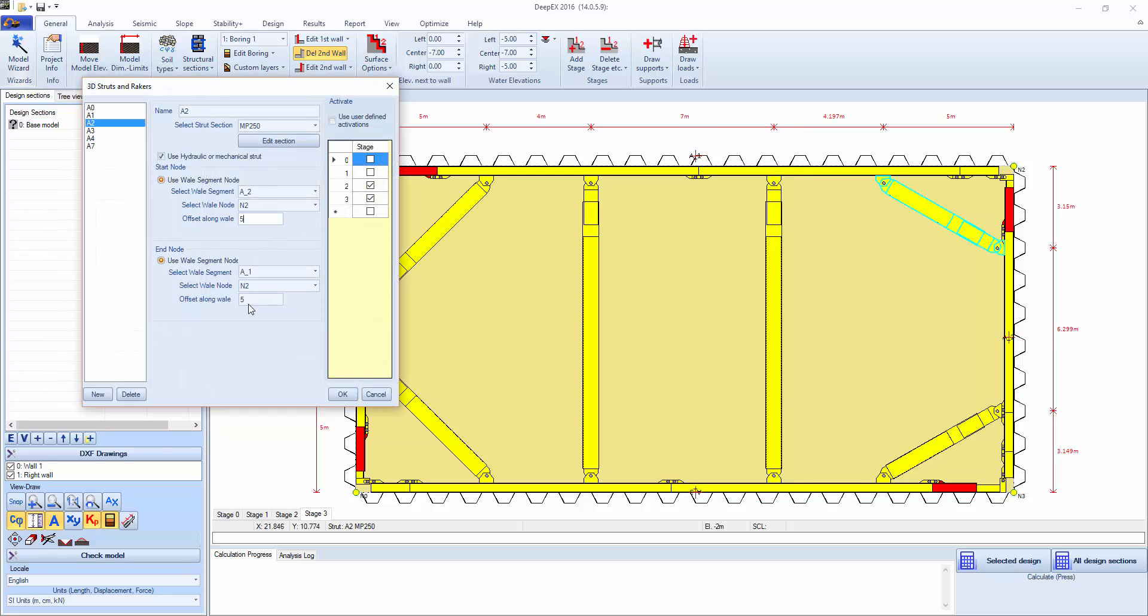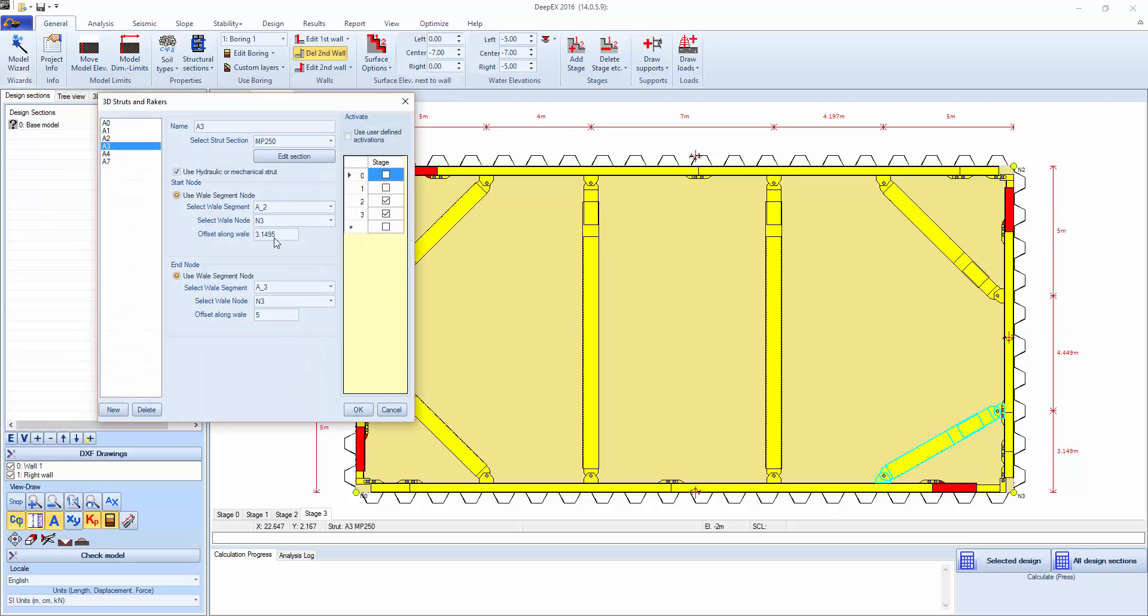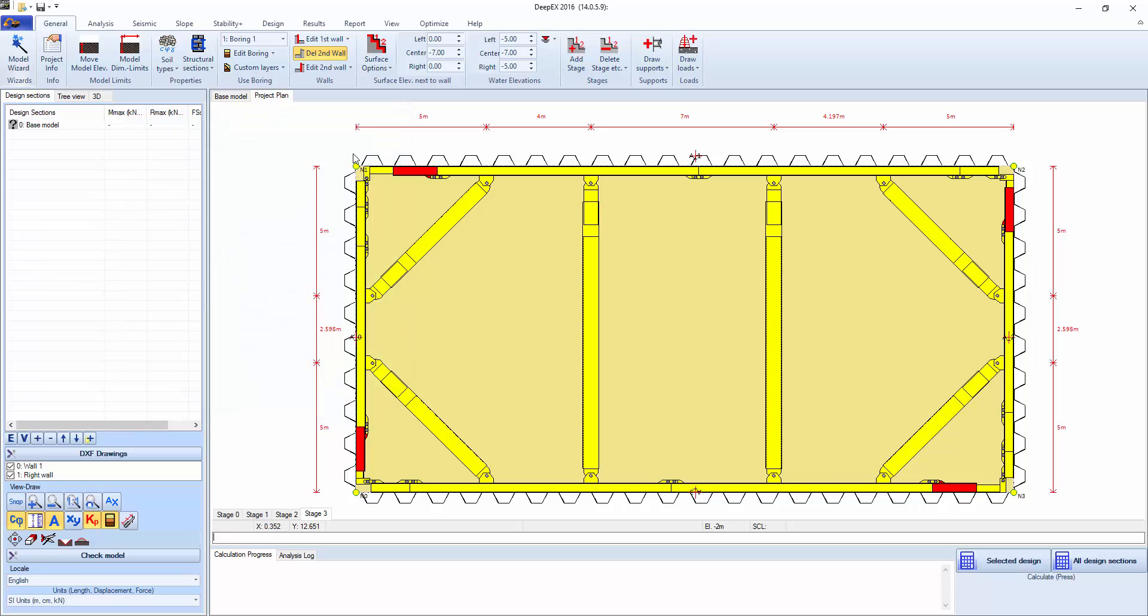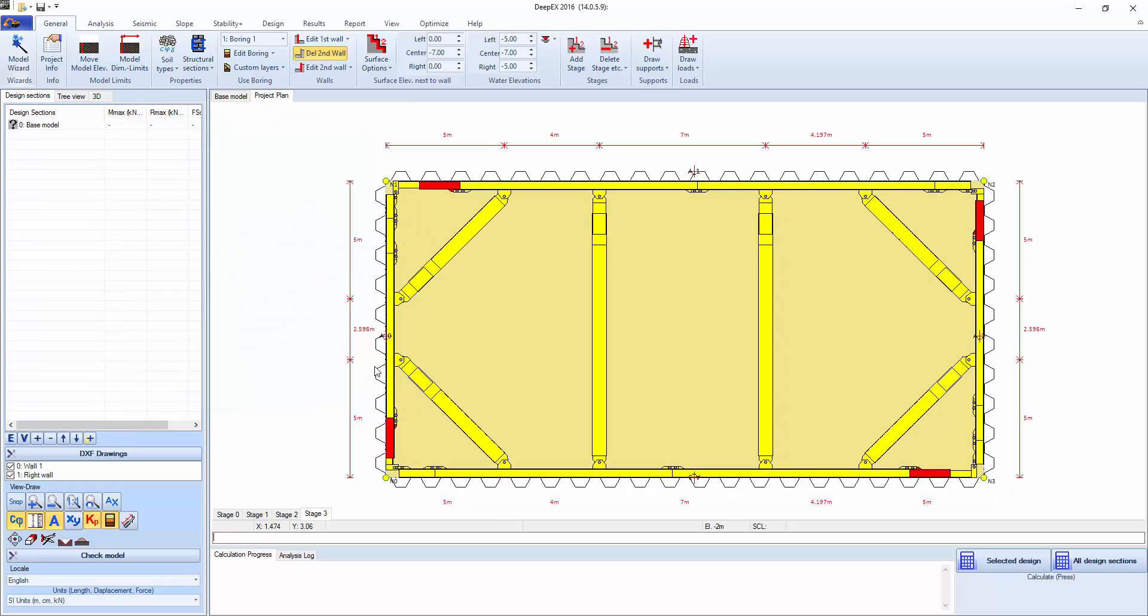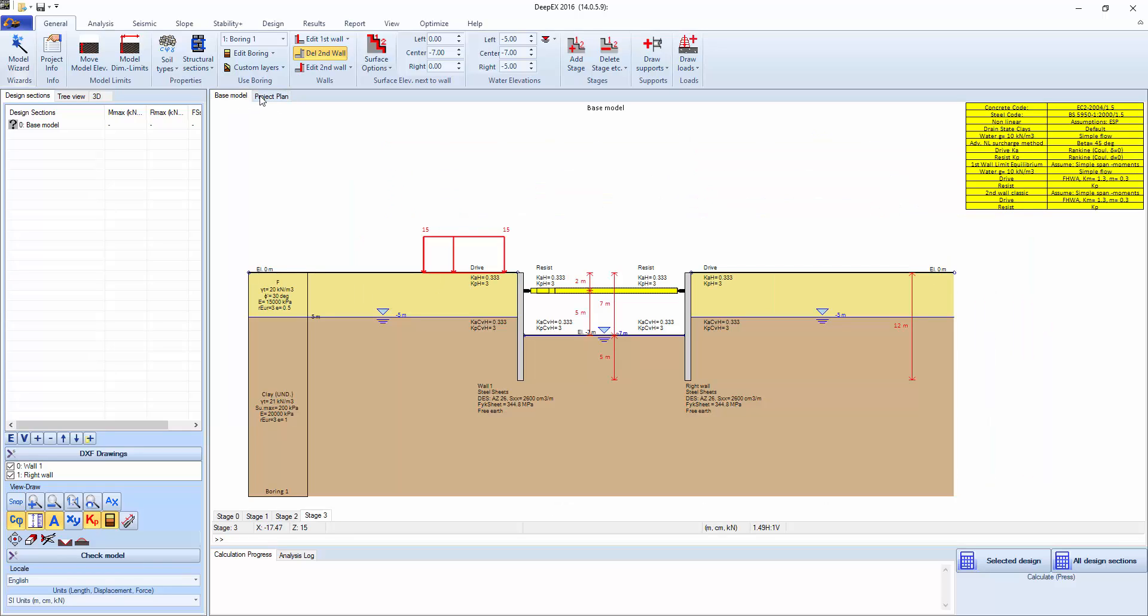So the wizard is good for generating quickly a model, but you can always create an excavation from scratch or a plan from scratch. And these wailers are going to be picking up the load directly from the base model. So we're going to press calculate all the design sections.